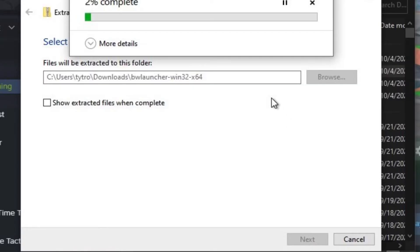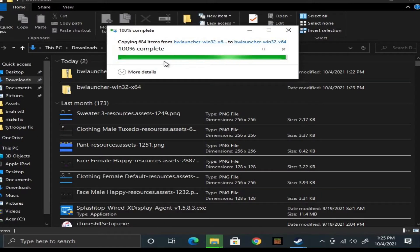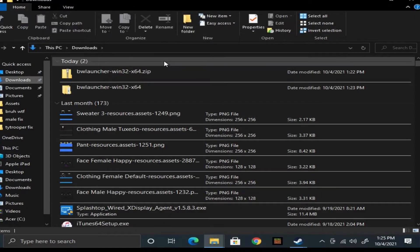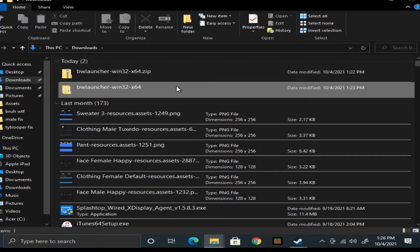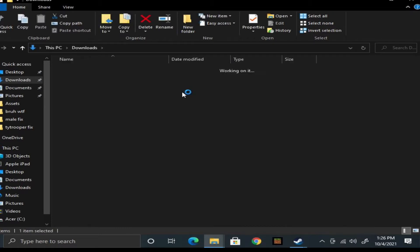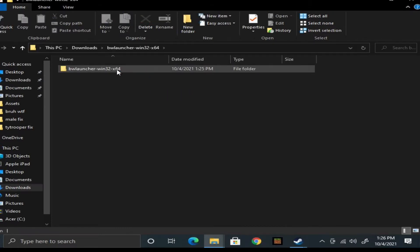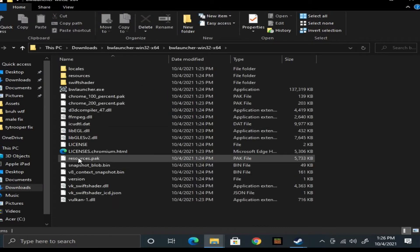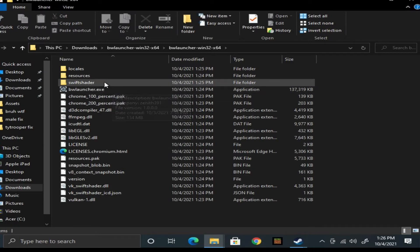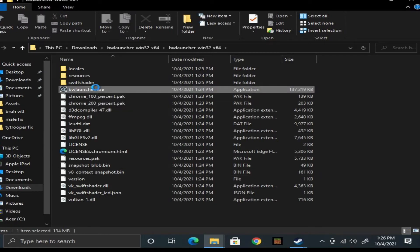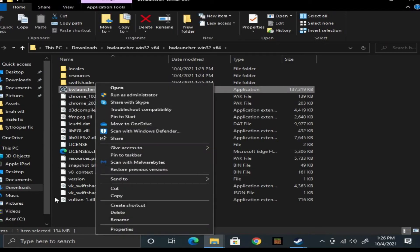Since you downloaded it, it's optional if you want to make a shortcut for the application. Just go into the file there and then click on BlocksWorld launcher.exe, right click, and click on create shortcut, and we'll get to the launcher app.